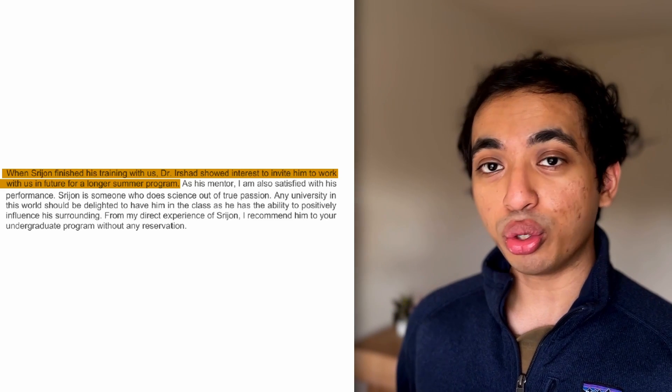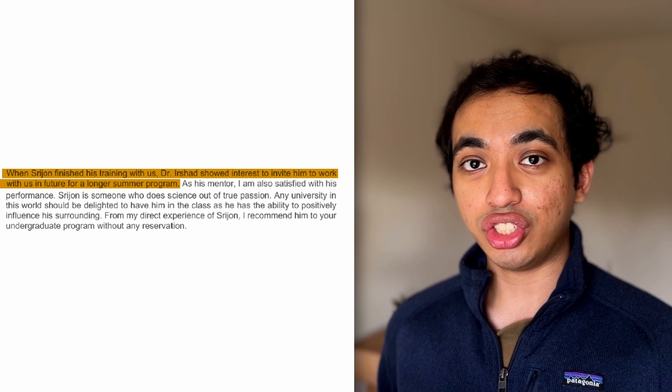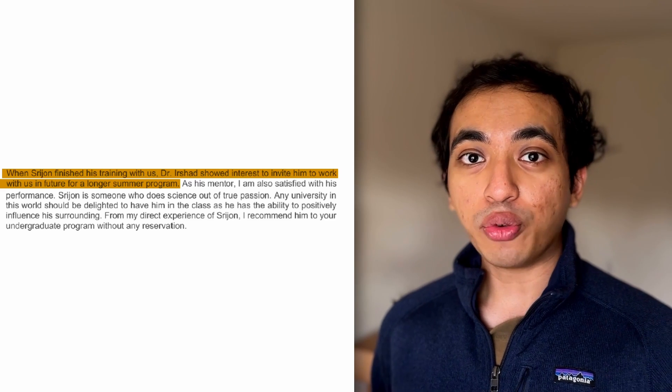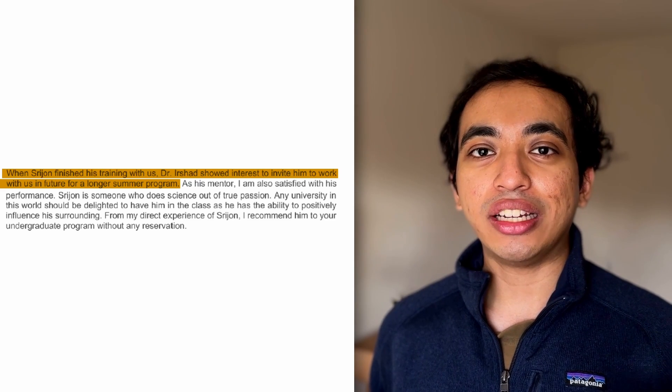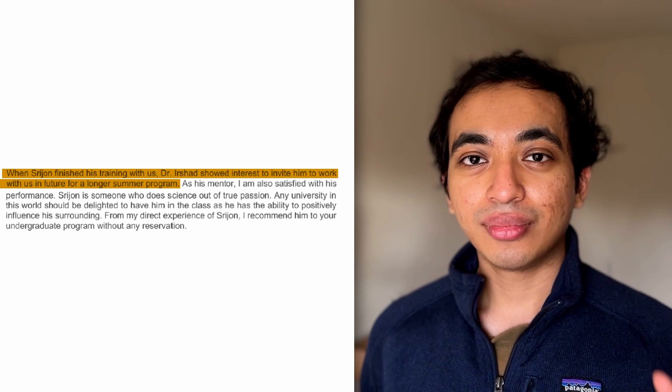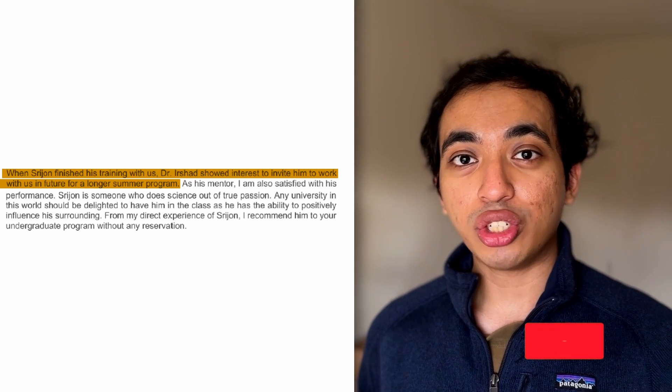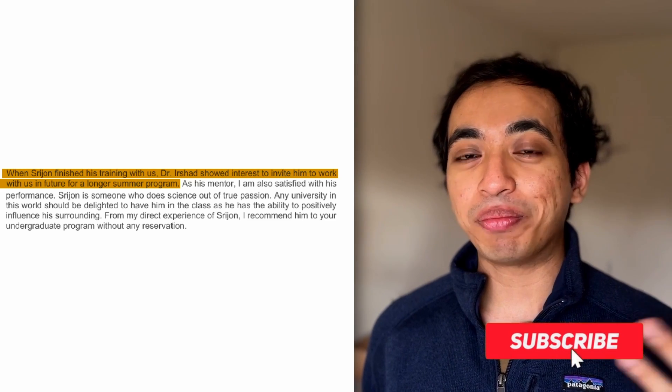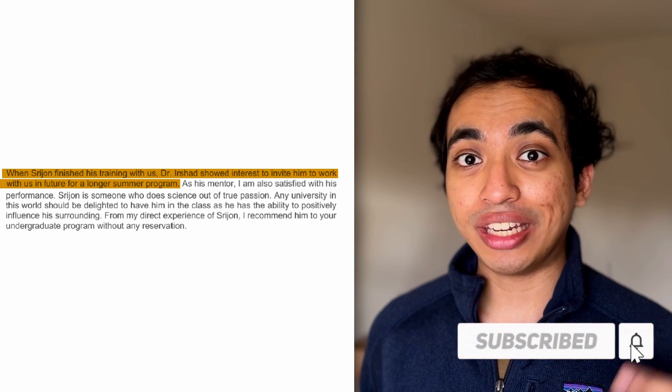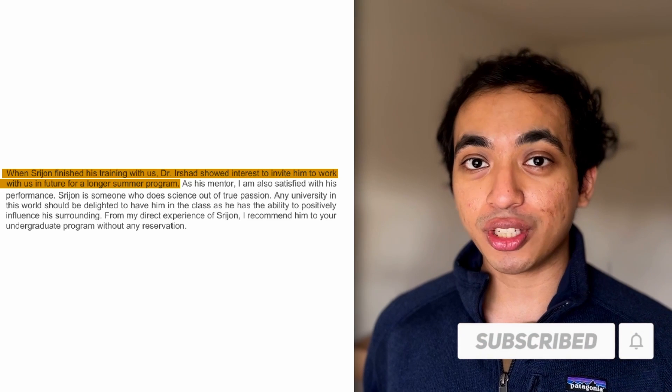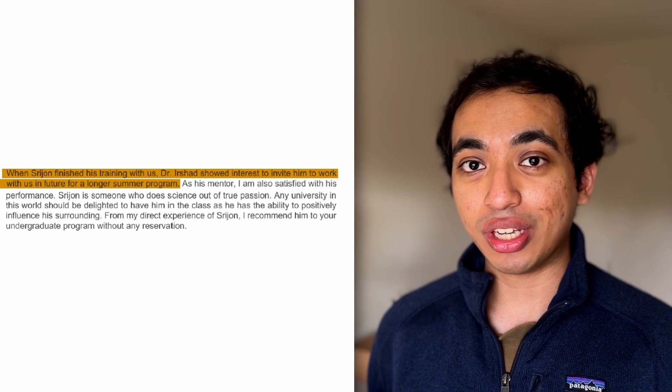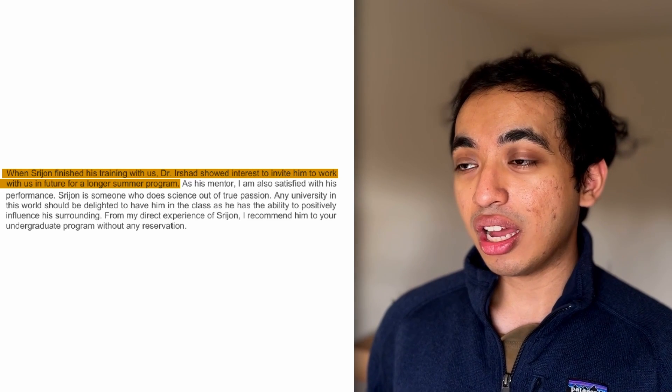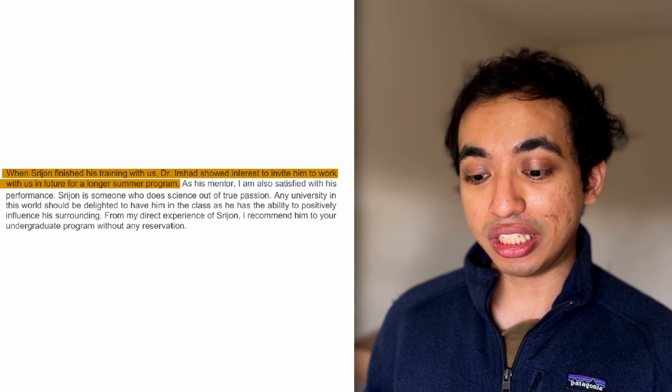The second point is, it shows that I provided value within the internship. When anyone wants to give you a return offer, or they invite you to do something again, that shows that they want you. That shows that you contributed in some positive way, or they want to invest in you. And that's always positive. So in your recommendations, you can ask your professor or teacher to include these as well.